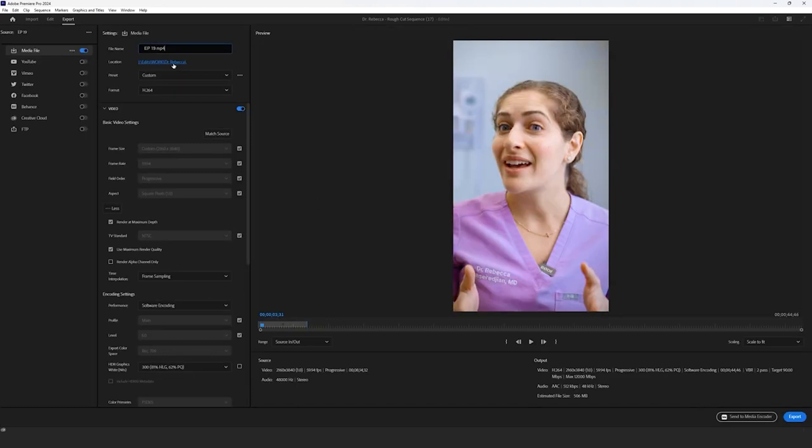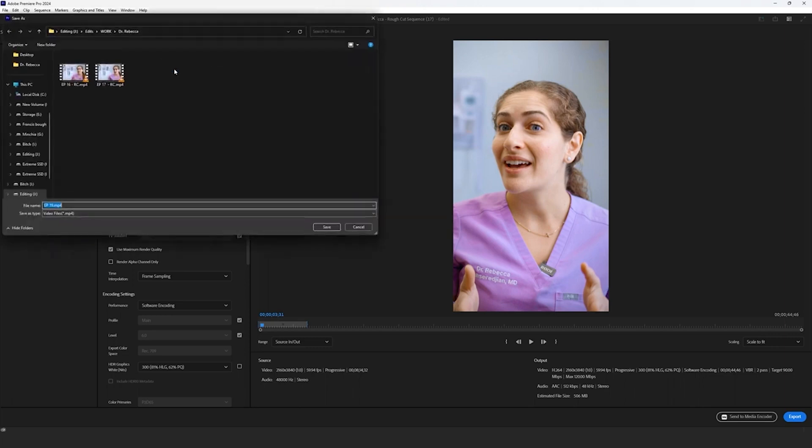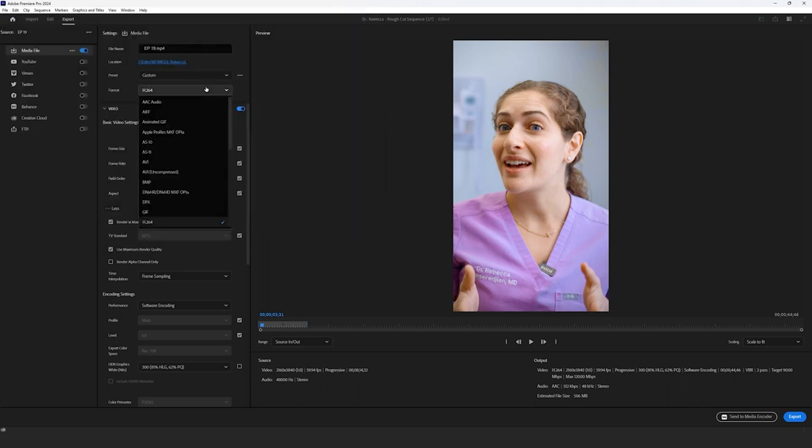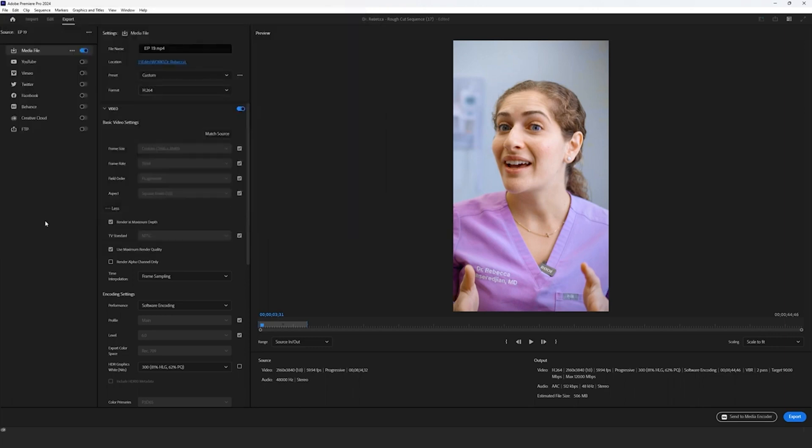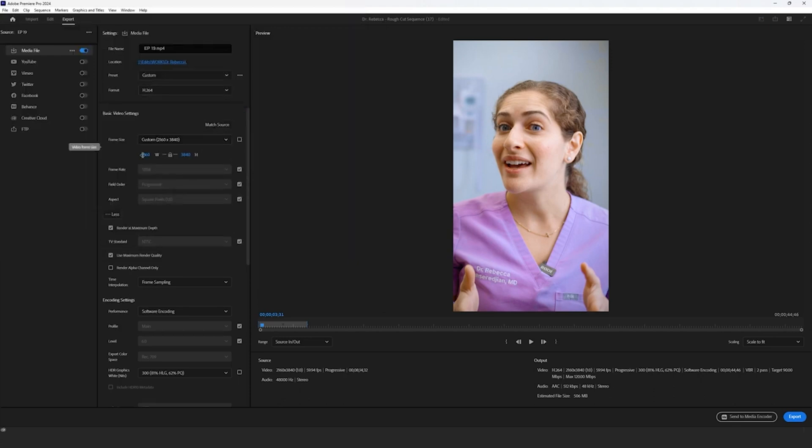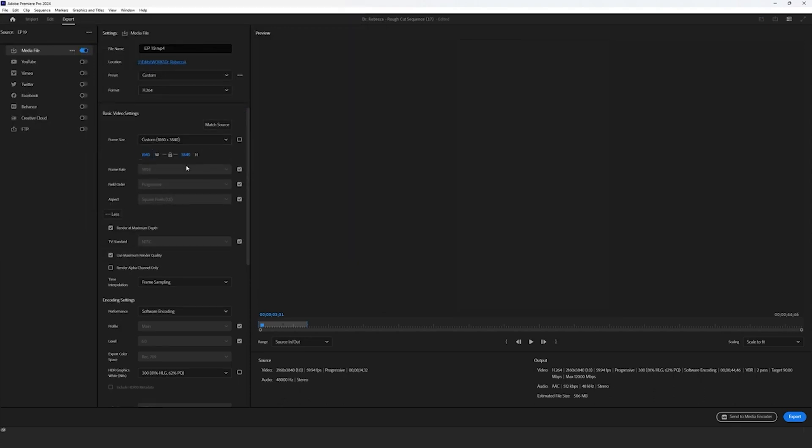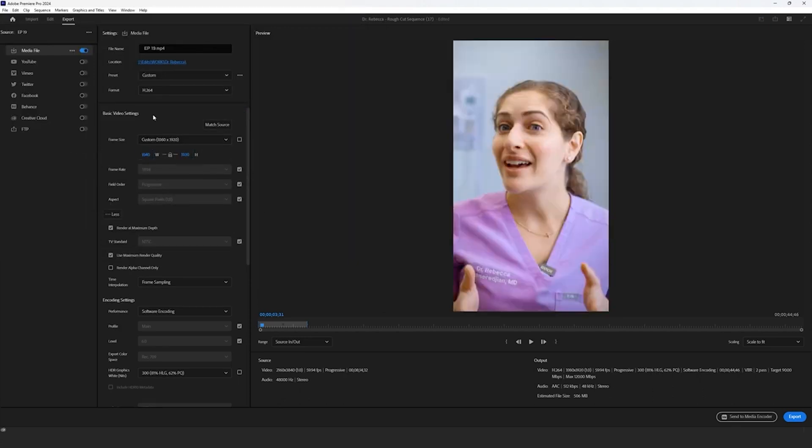Go ahead and figure out your file name and ensure that you're exporting to the proper location. Next, make sure that you've selected the H.264 format and your frame size of 1080 by 1920. As we mentioned before, Instagram Reels does not support 4K video, so you always have to export in the frame size 1080 by 1920.